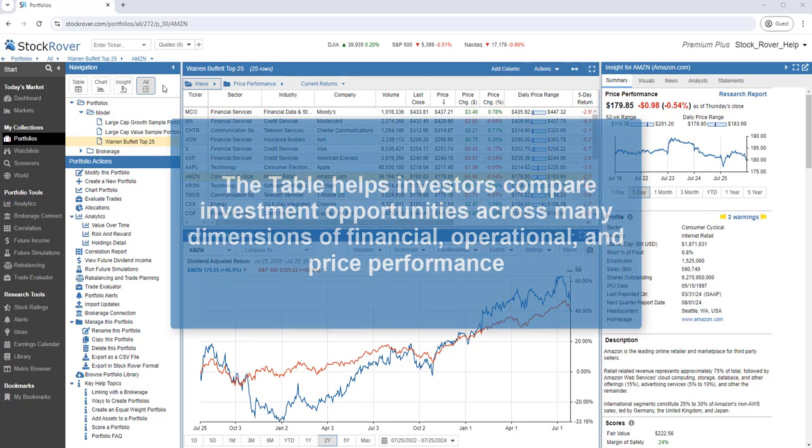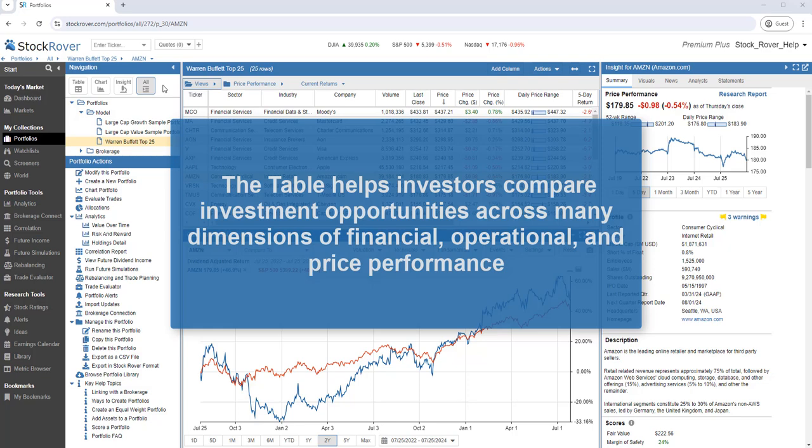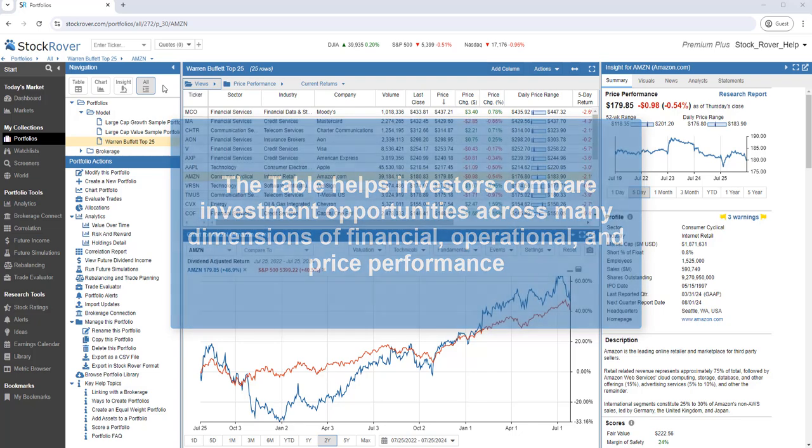The table is designed to help investors compare investment opportunities across many dimensions of financial, operational, and price performance.